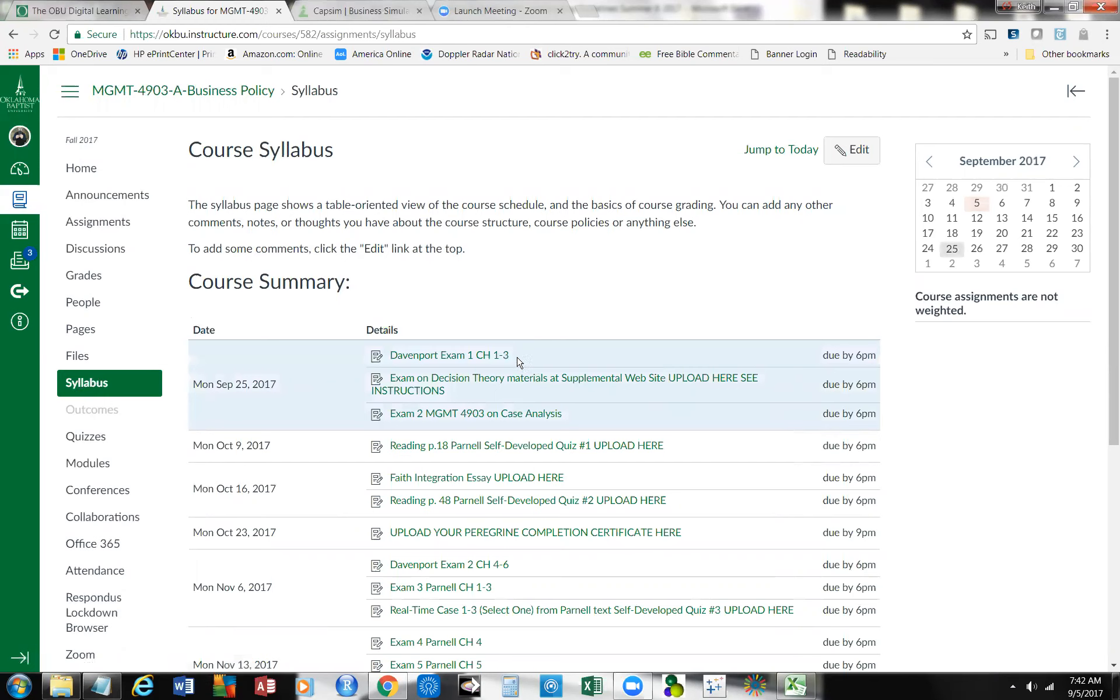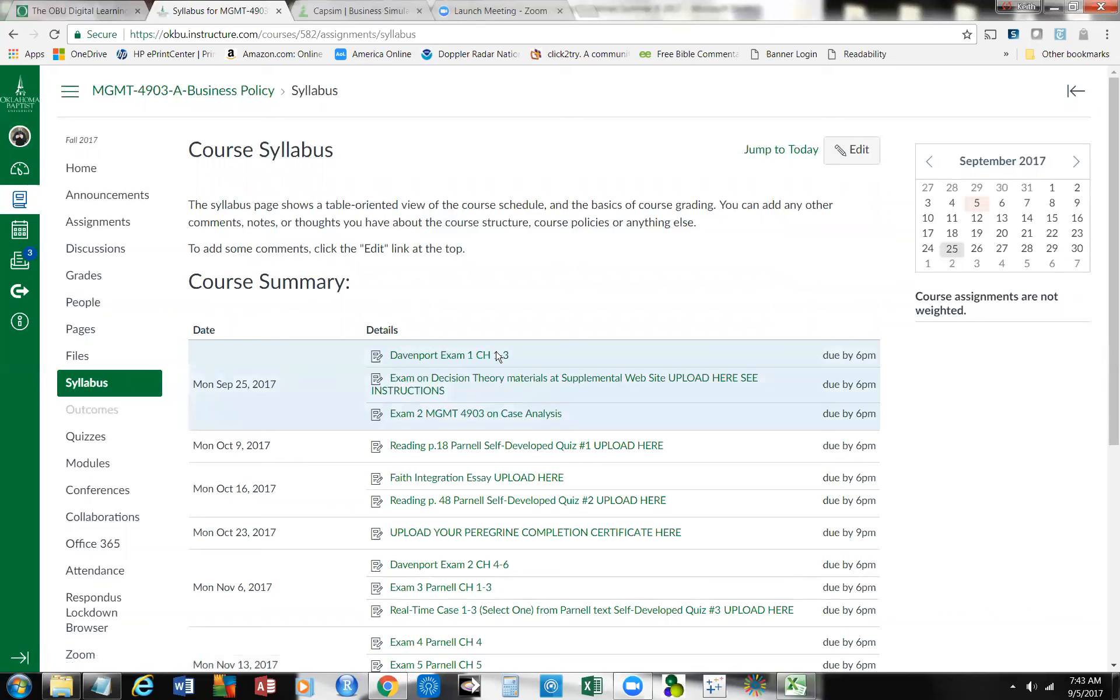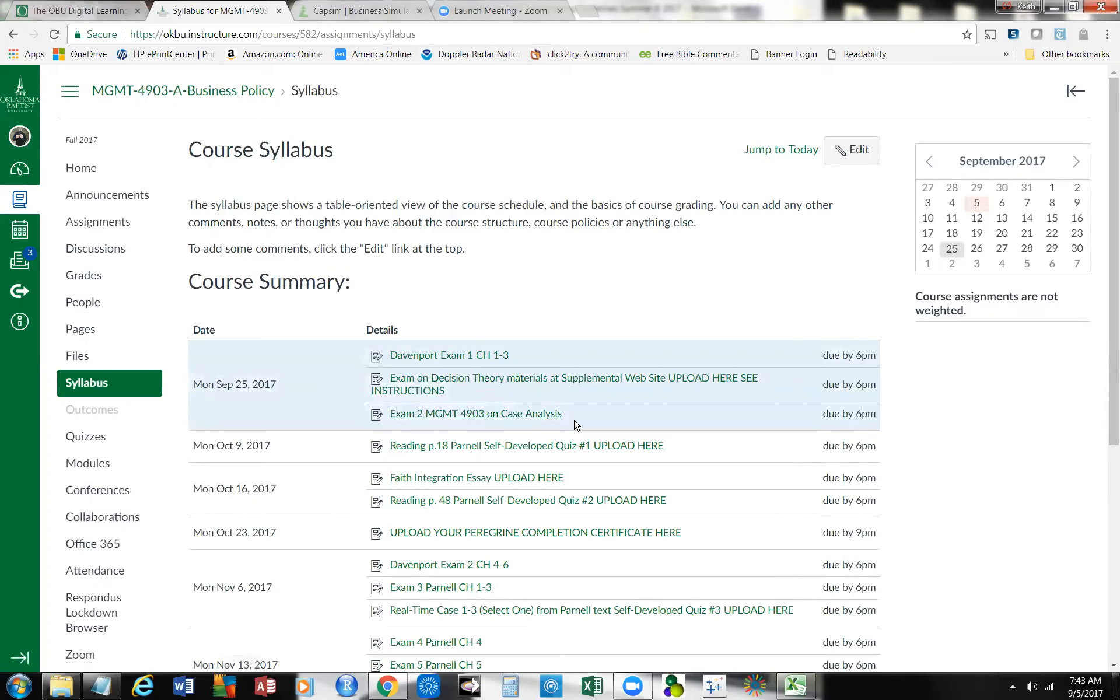you have an exam over Davenport, that textbook chapters one through three, and then you have an examination or two on the case analysis section out of the Parnell text. You'll be using the Davenport text and then the strategic management text by Parnell, and that's on case analysis, that section. You also have an exam on decision theory materials at the supplemental website.